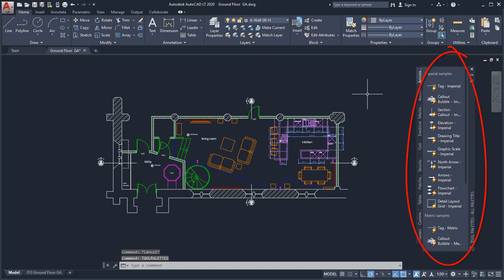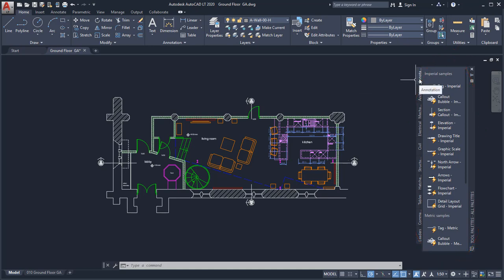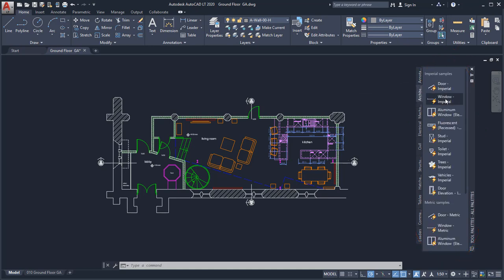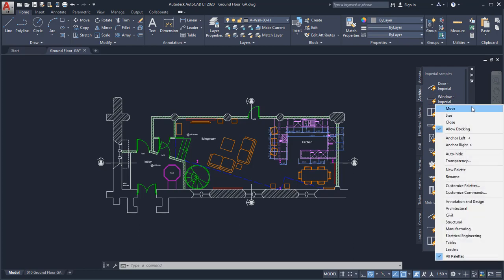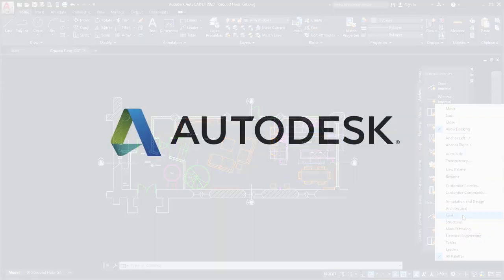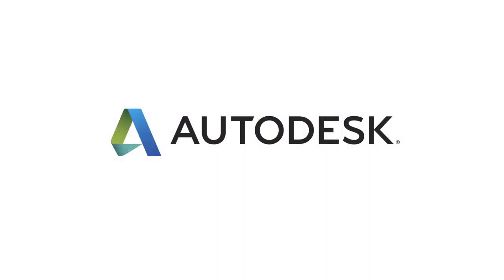Tool palettes contain tools to aid in the creation of your design. Tool palettes can also be customized with additional tools and content.